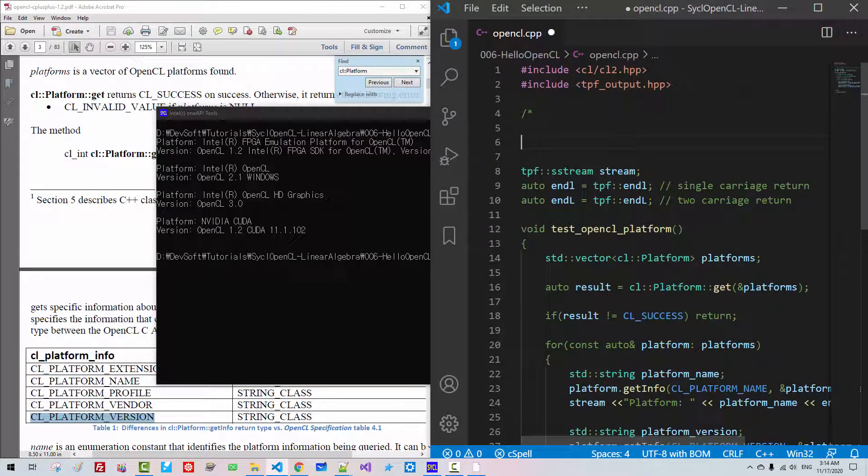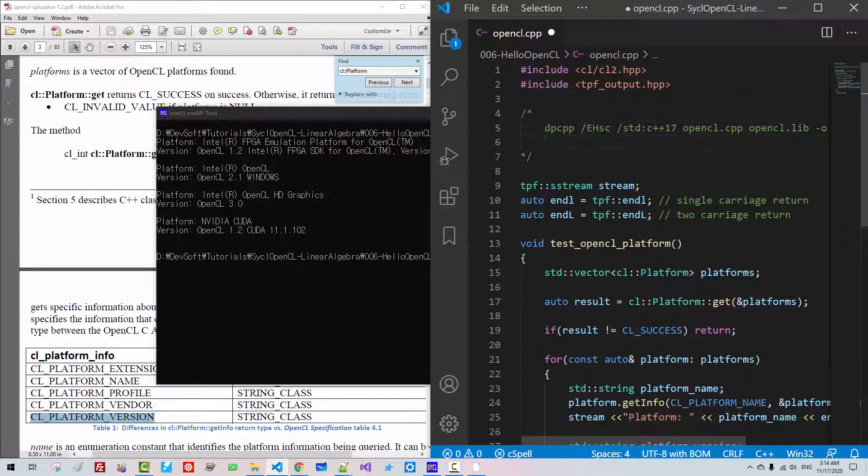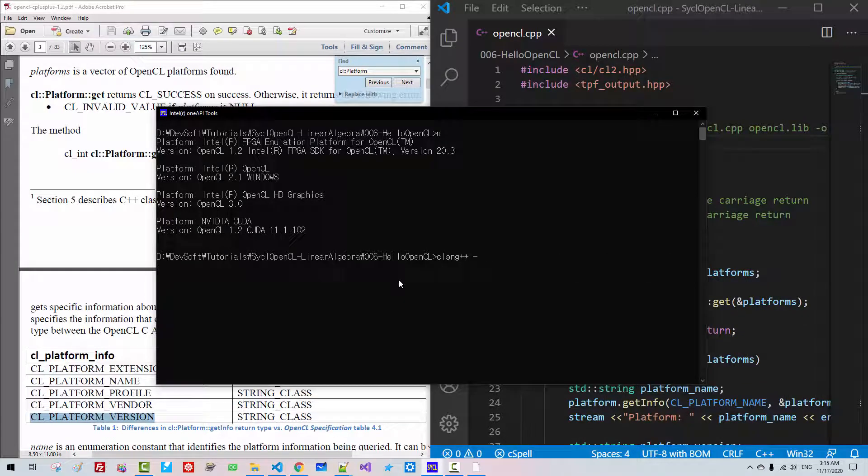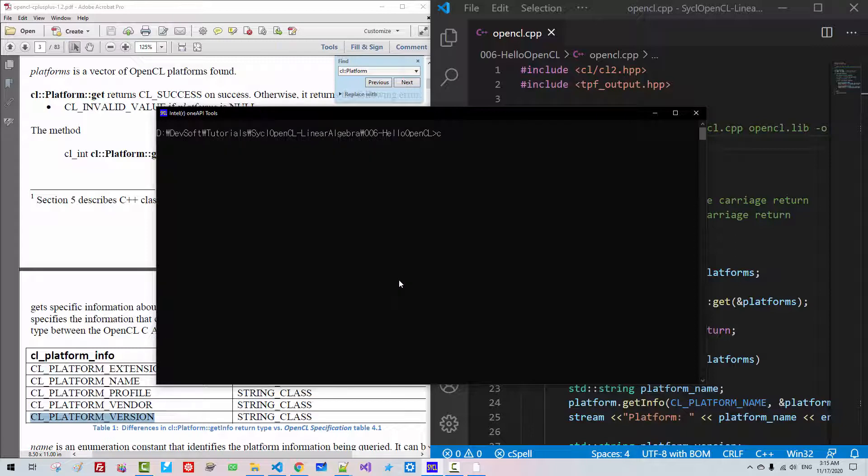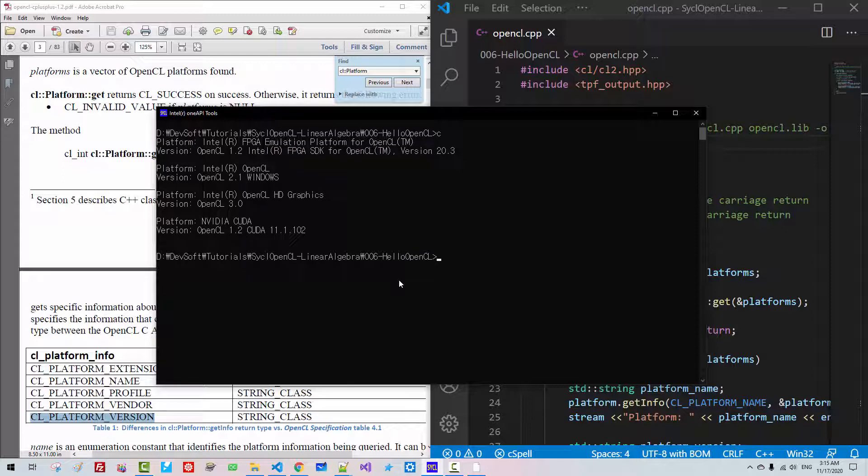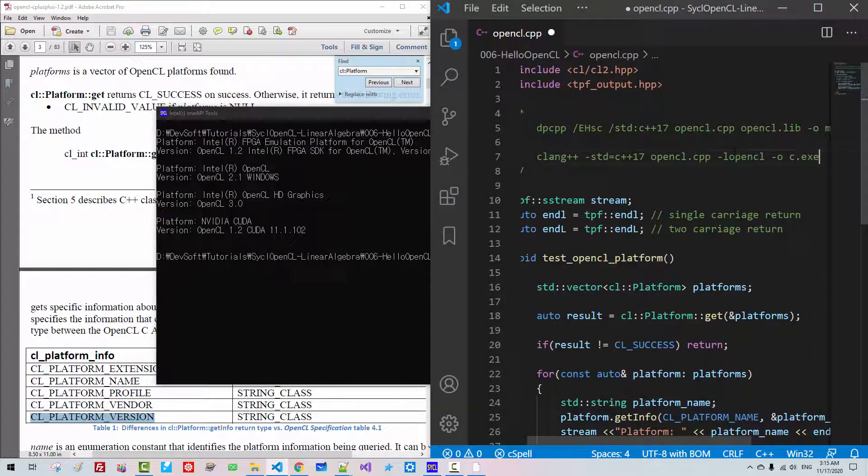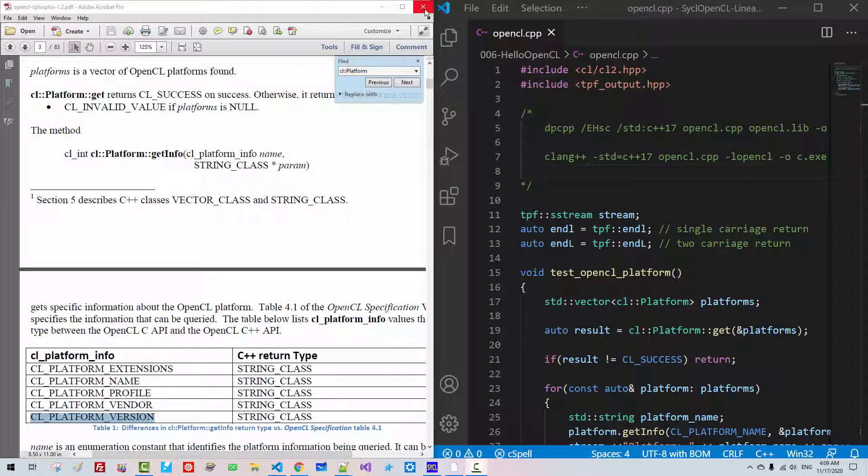Copy and I will paste it here. Also, we can say CLANG++, std C++17, OpenCL.cpp, L OpenCL, O C.exe. Hit Enter. We should be able to build successfully. CLC. It runs exactly the same. I will copy this string, copy, paste it here.